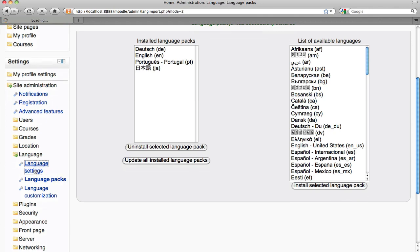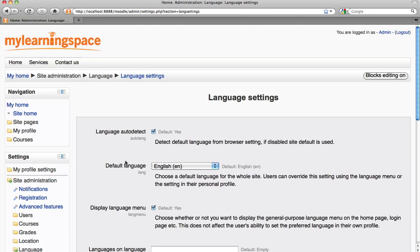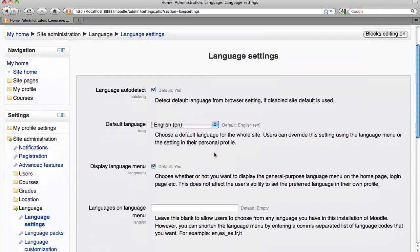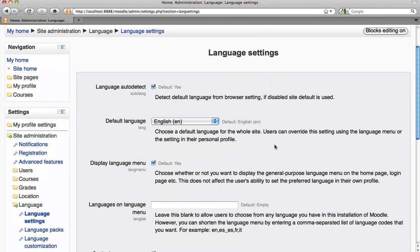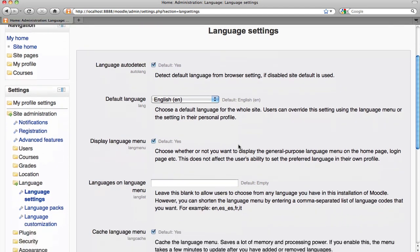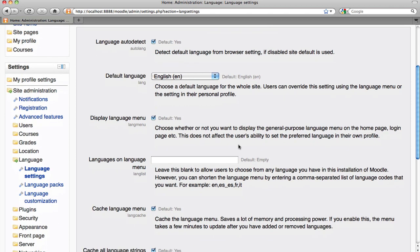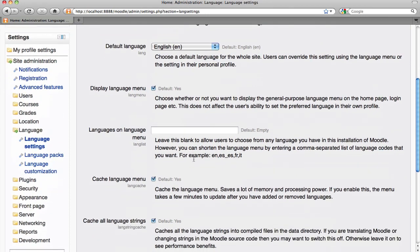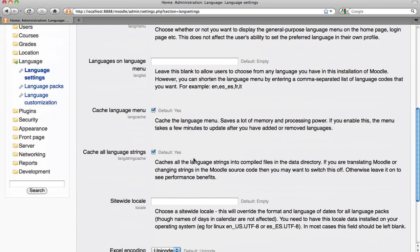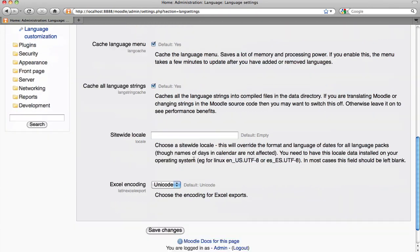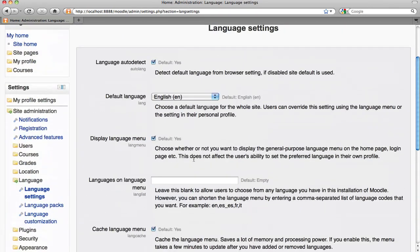Via the language settings page, we can determine the default language, we can determine whether we wish to display a language menu, and the array of languages that will be displayed on that menu, and so forth.